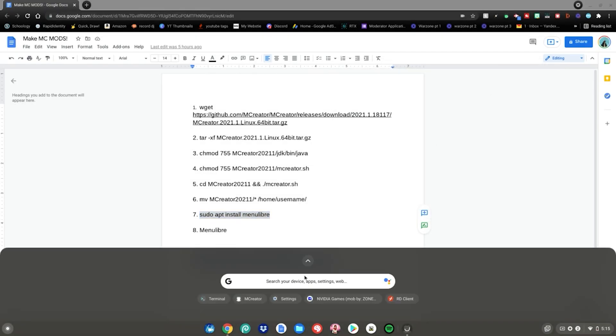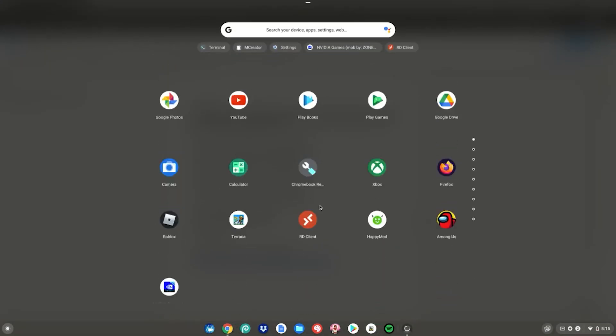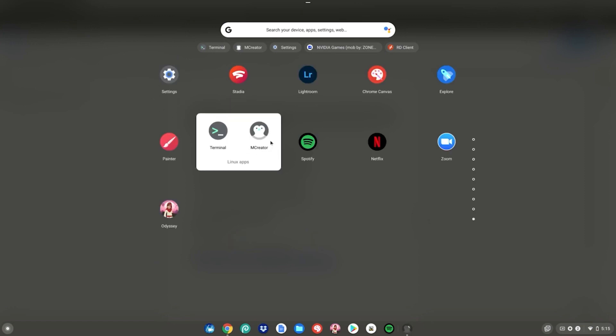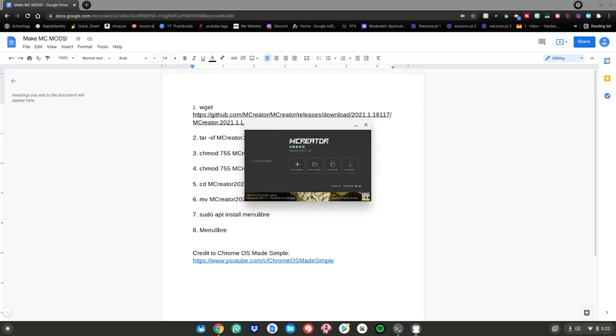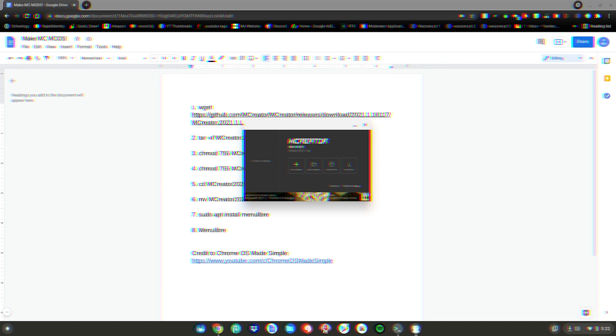Hit the menu key, go up and scroll down to your Linux apps. MCCreator will be right here for you guys to enjoy. Go ahead and click on it. After that, MCCreator will launch up on your Chromebook. Enjoy.